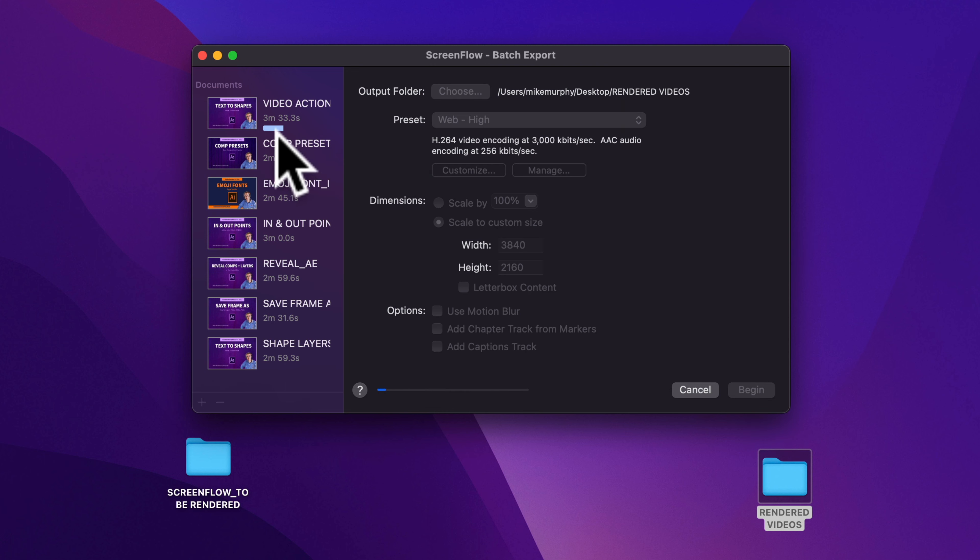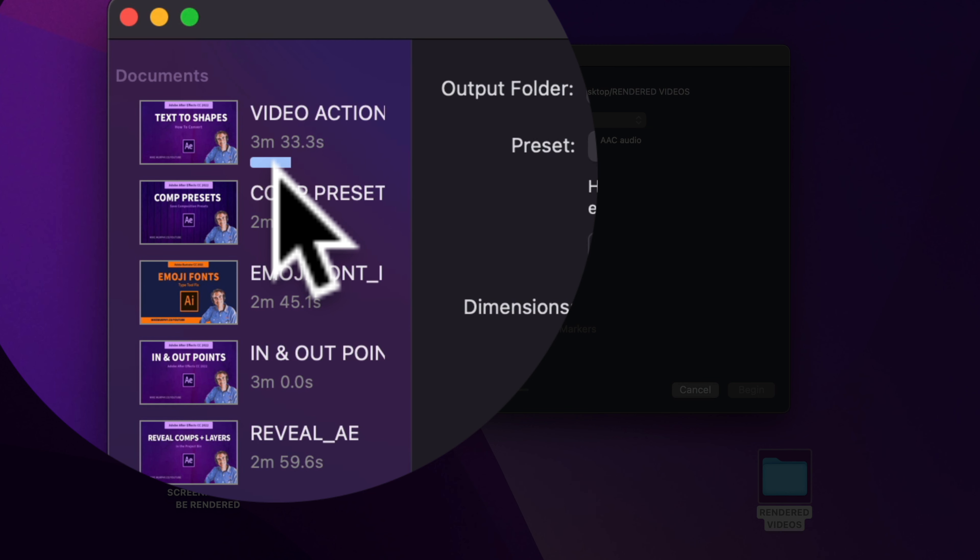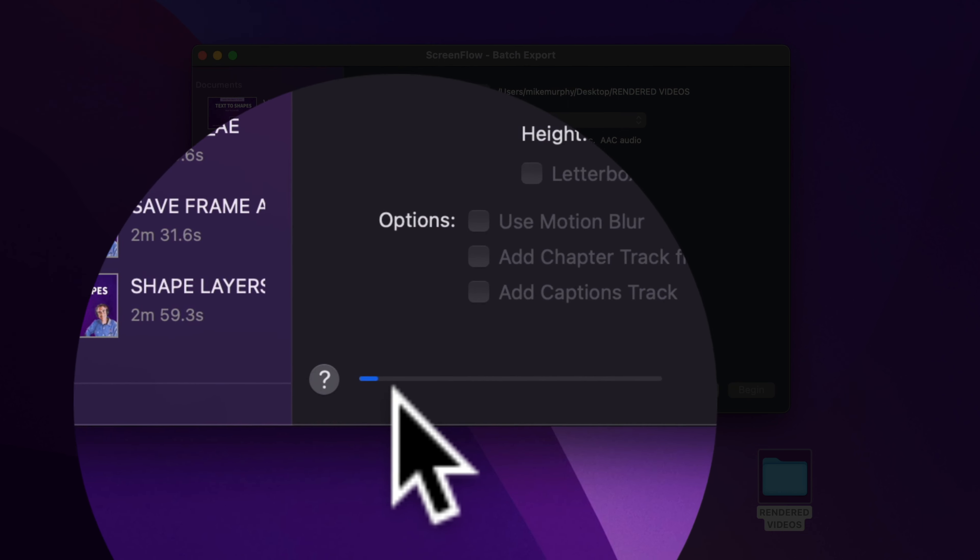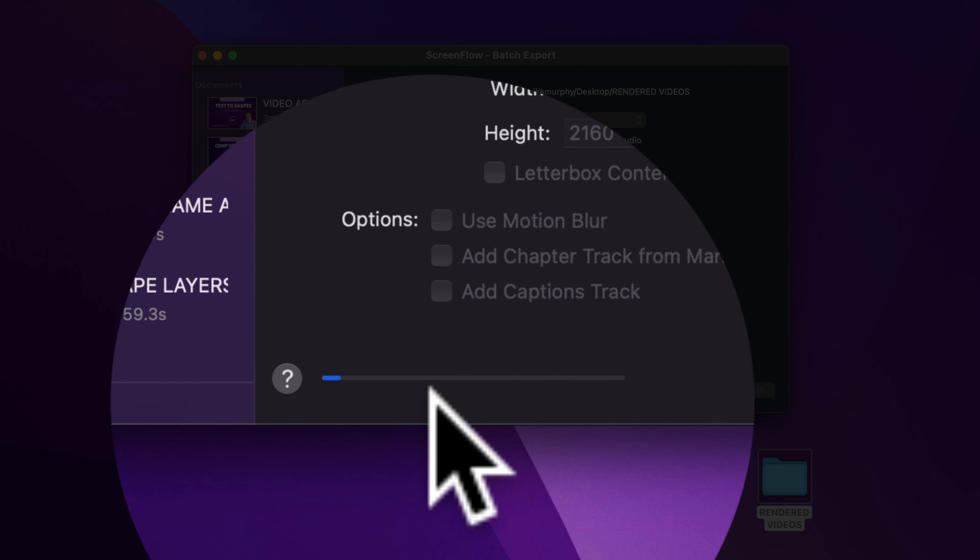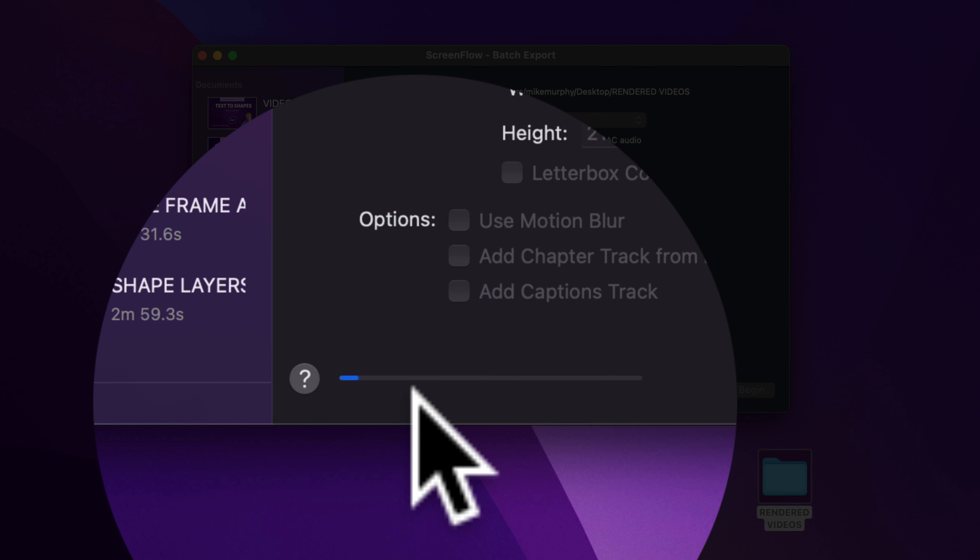You will see a progress bar for each of the individual documents. So where they are at in the export process. And you will also see a progress bar or a status of all the documents. So you can see how much time is left.